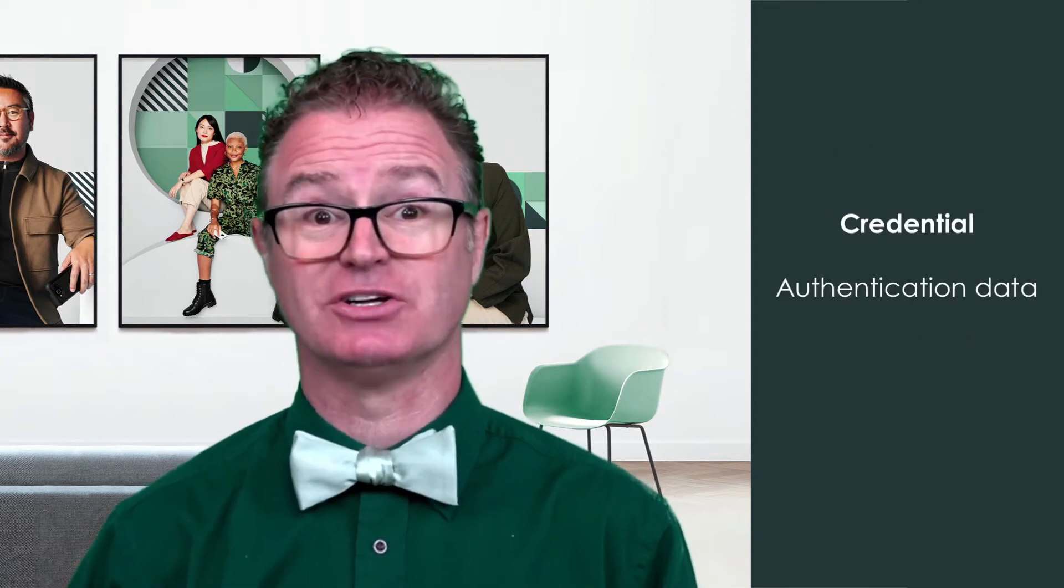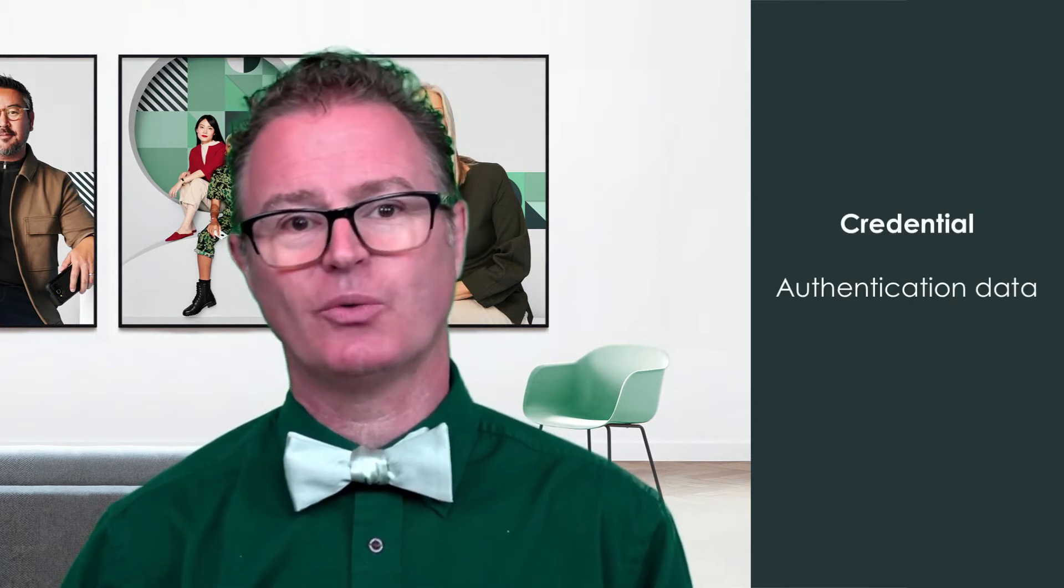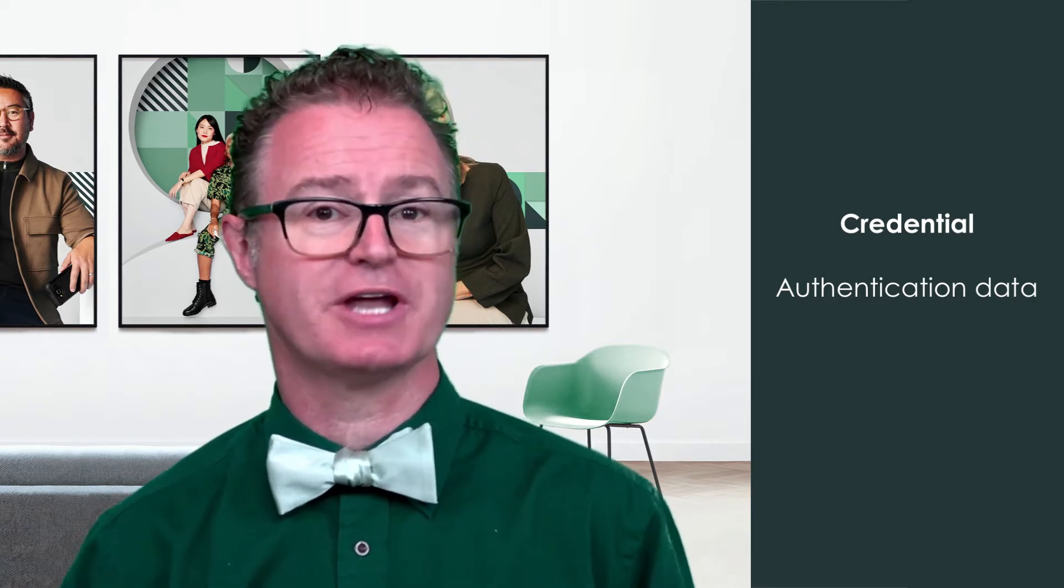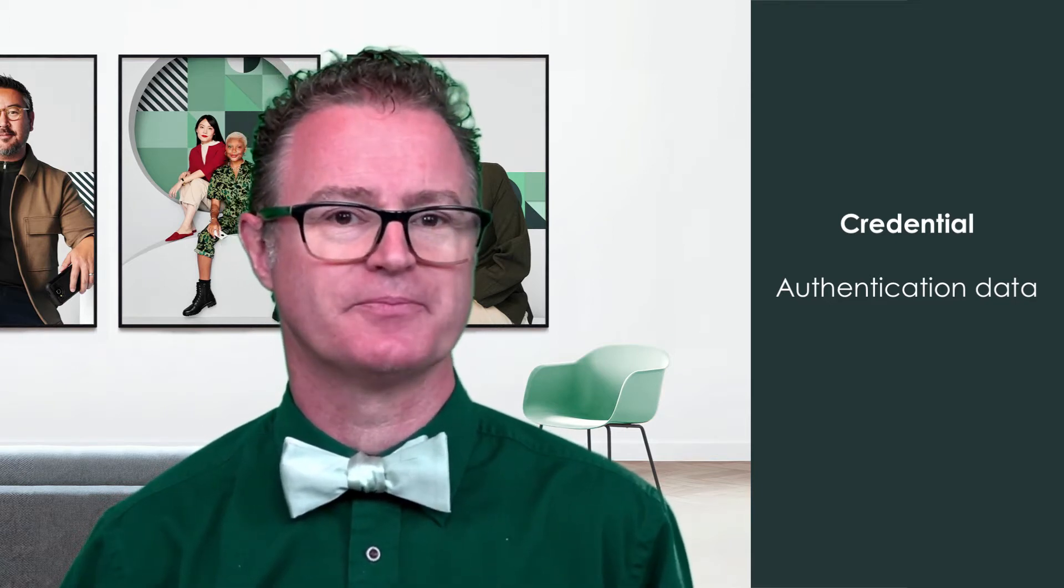A credential is the authentication data required to make the connection. For example, a username and password.